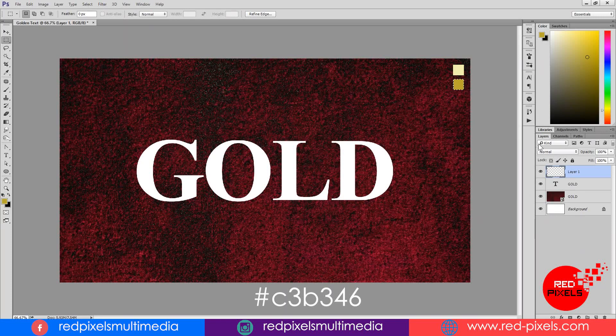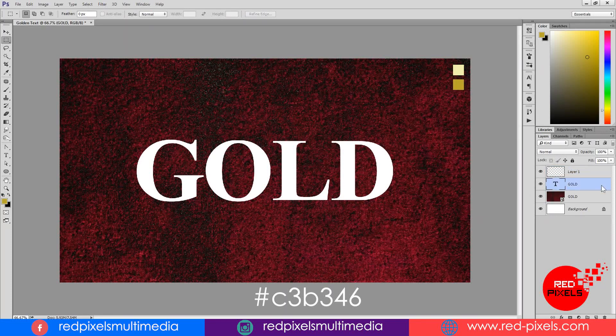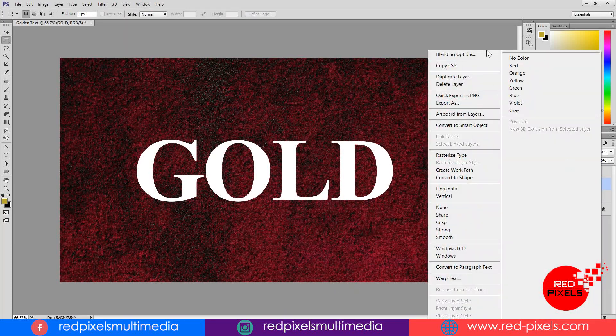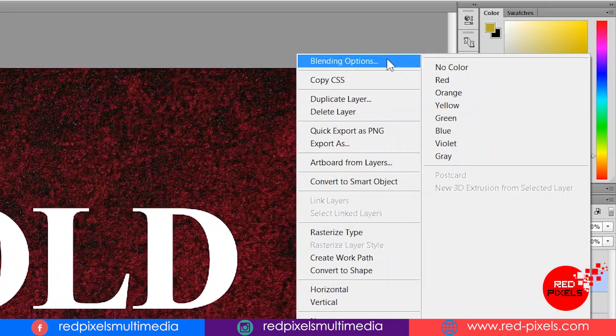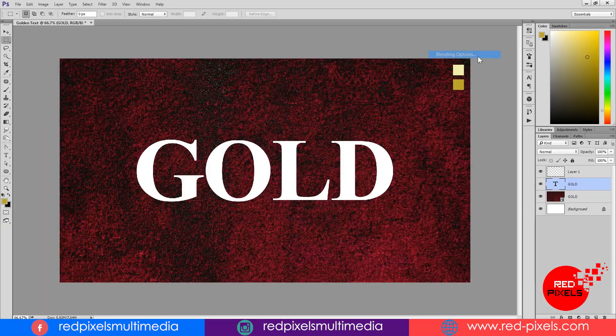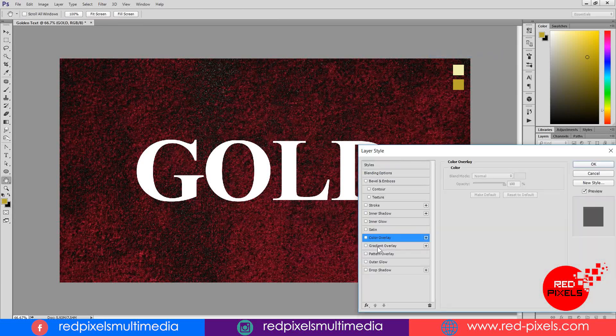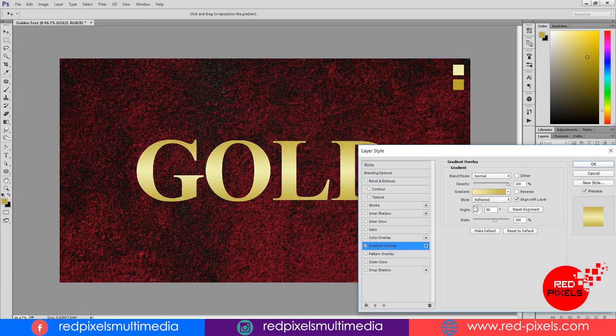Now I am expanding layer style by selecting the gold text layer. Right click and select blending options on the extreme top pop-up menu.